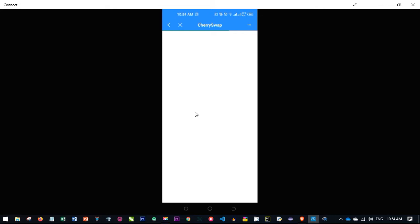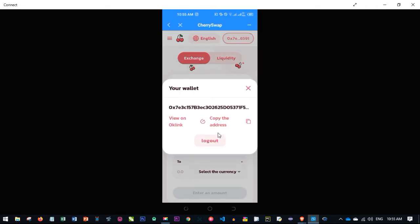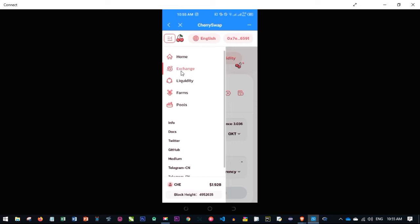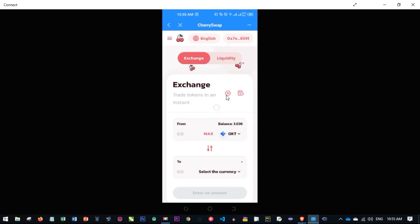Open Cherry Swap and confirm your wallet is already connected. If it shows disconnected, click the wallet icon and select the OKT wallet to connect. Once connected, click on the menu. We start from the Exchange tab: since we have OKT, we need to first convert some OKT to CHE (the Cherry Swap token) using the exchange. Currently CHE is about $1.92.